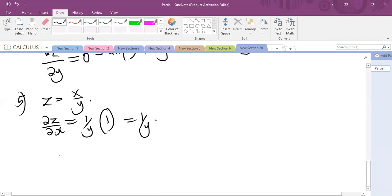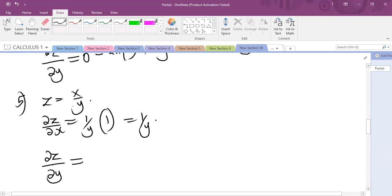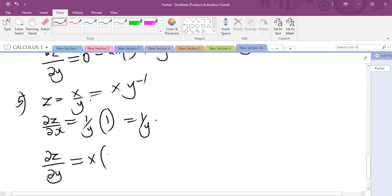Then carry out the partial derivative of Z with respect to Y. X will be acting as a constant, so I can write this as X times Y raised to the power minus 1. Since X is acting as a constant, I can write X out and then differentiate Y raised to the power minus 1 with respect to Y.